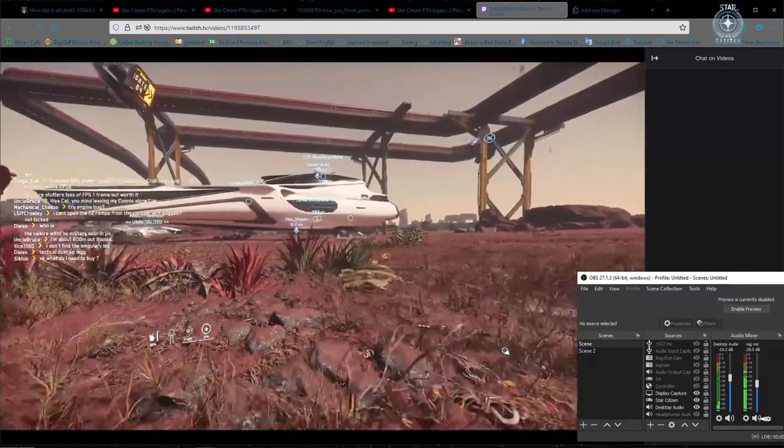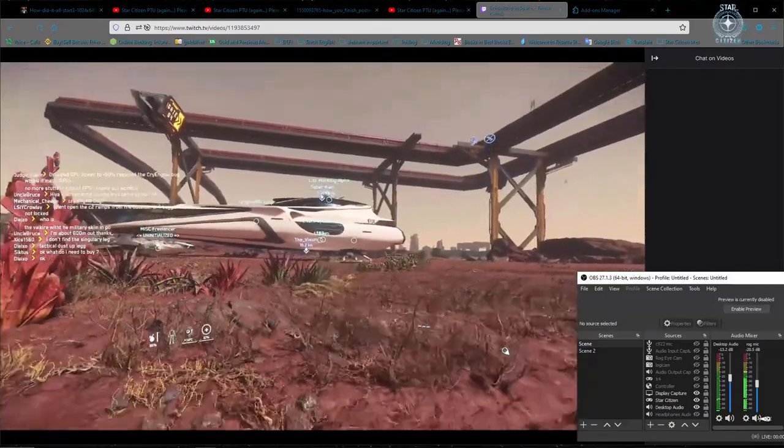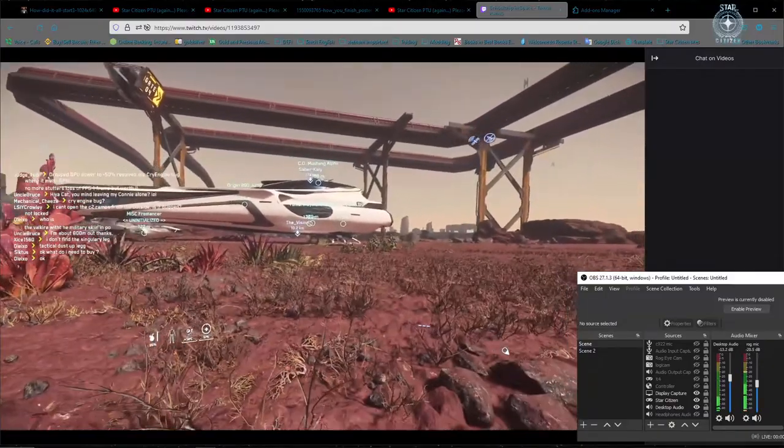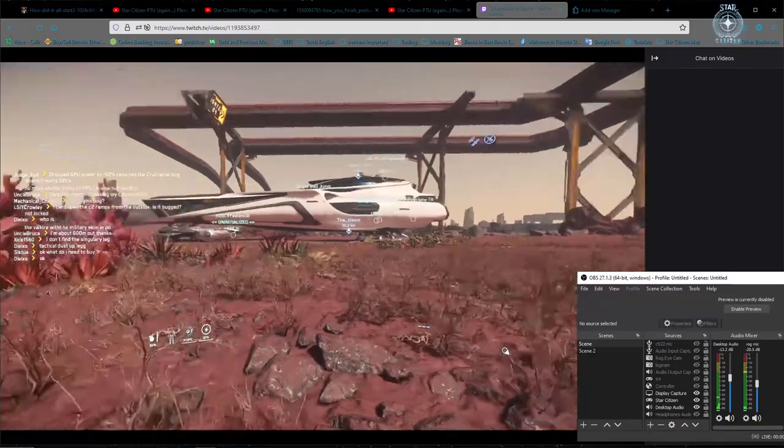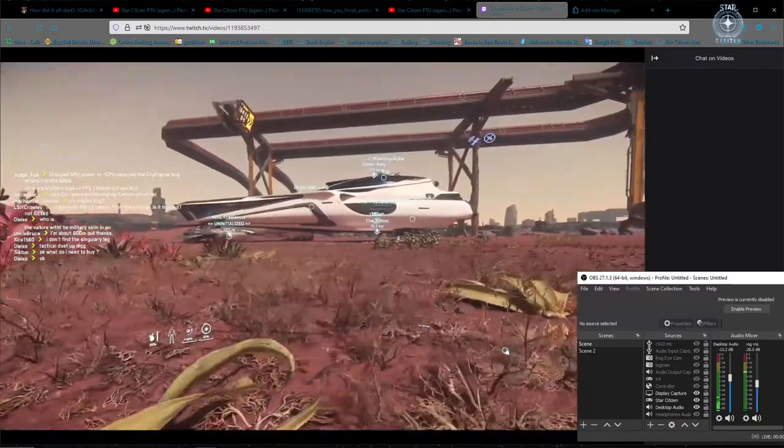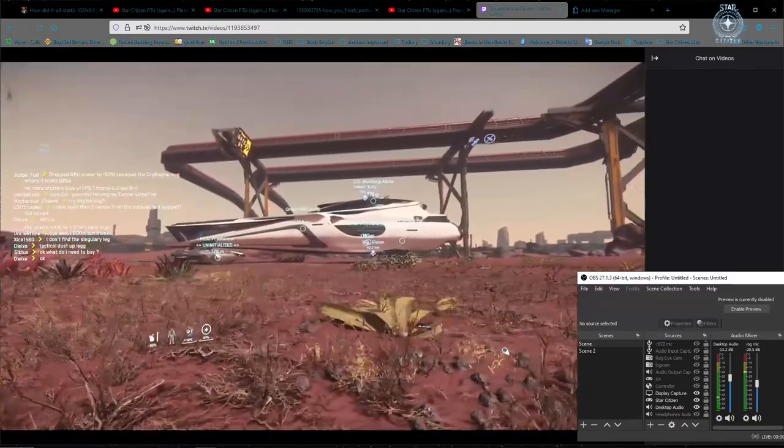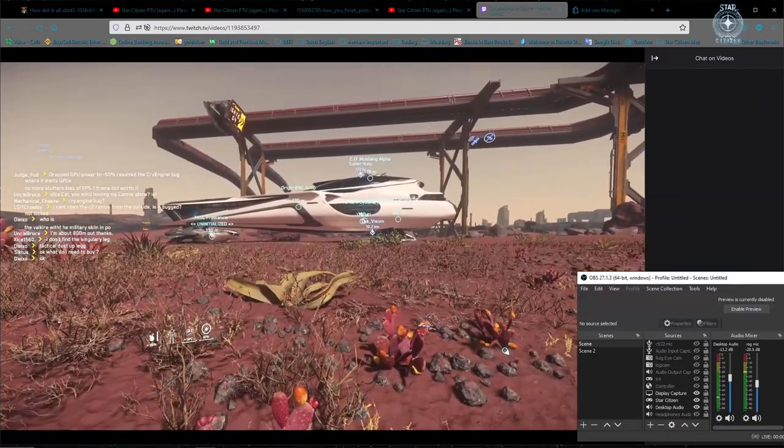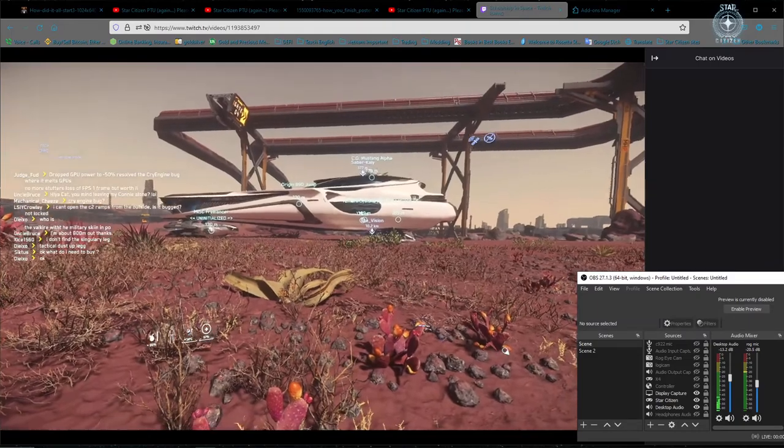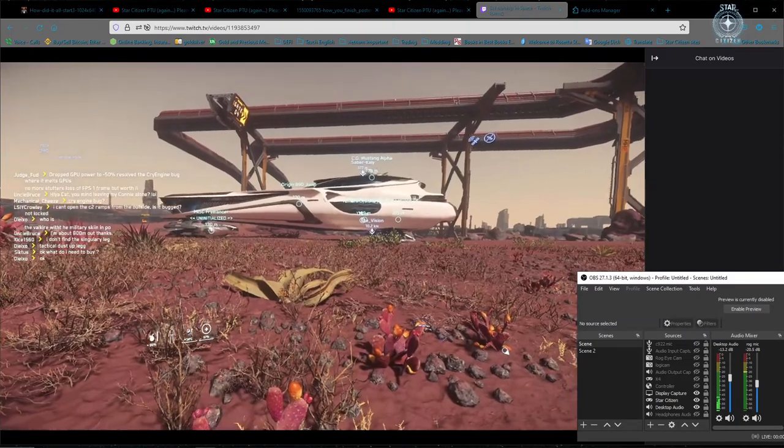Jack, my friend, you should have followed your instincts and gone with Origin. The freelancer is so tiny next to me.